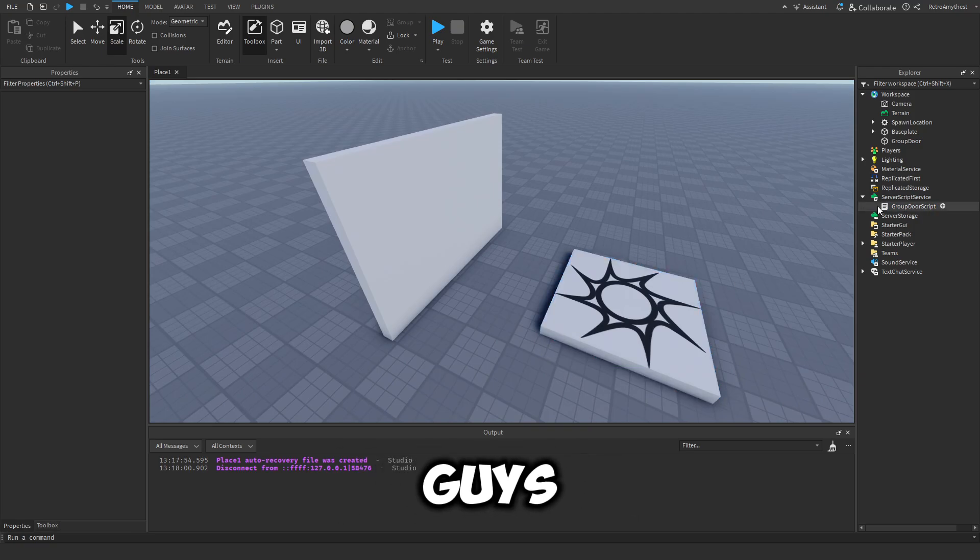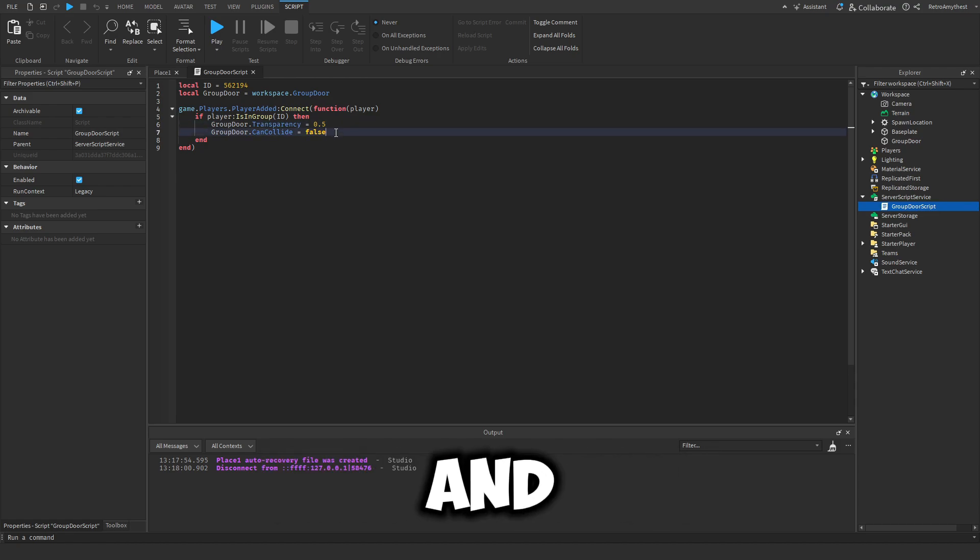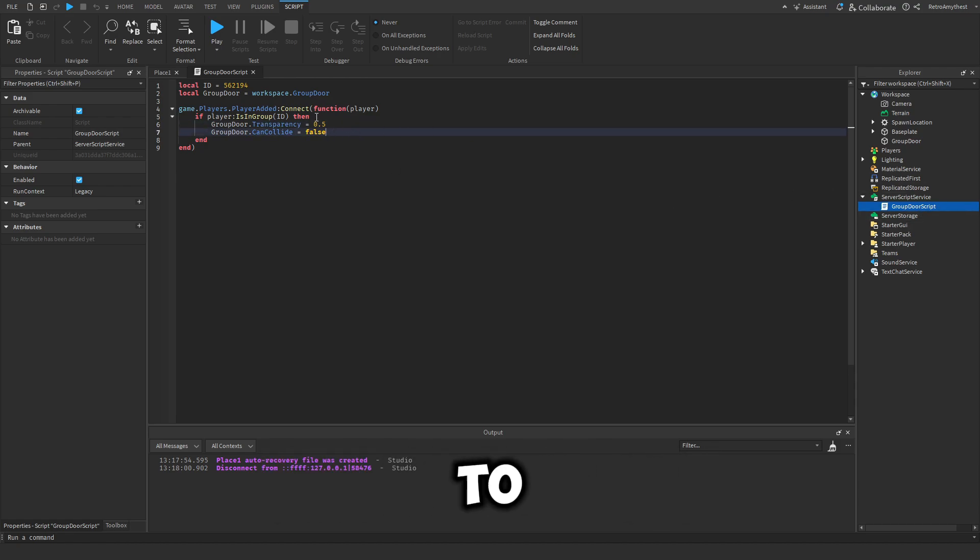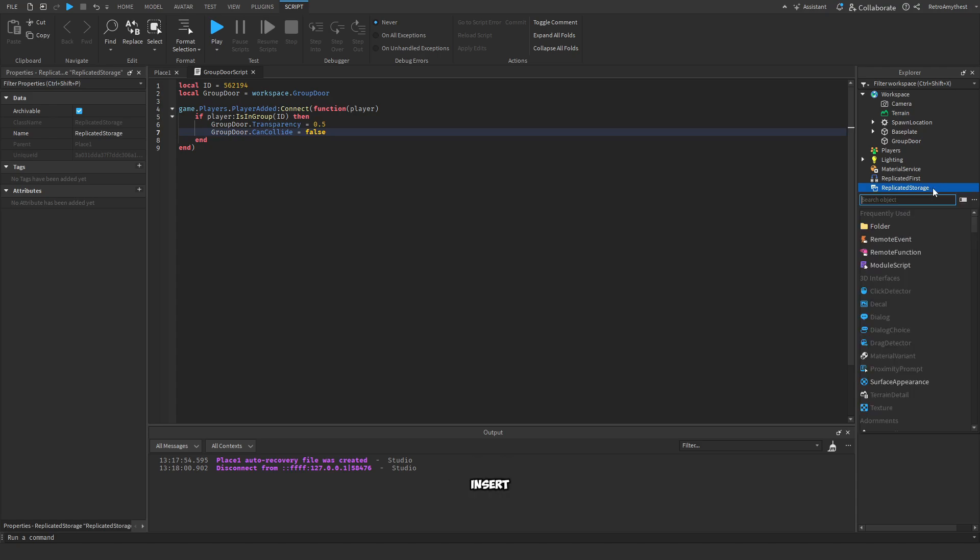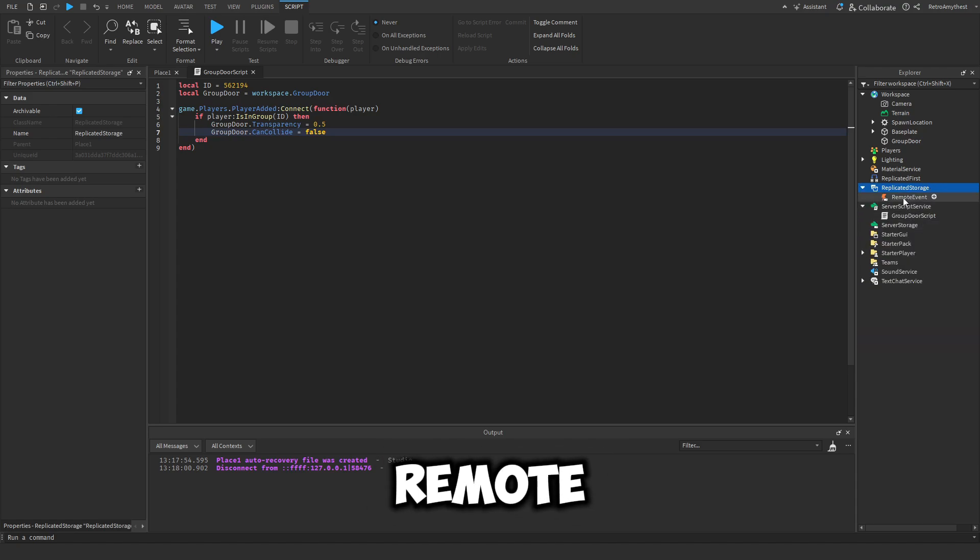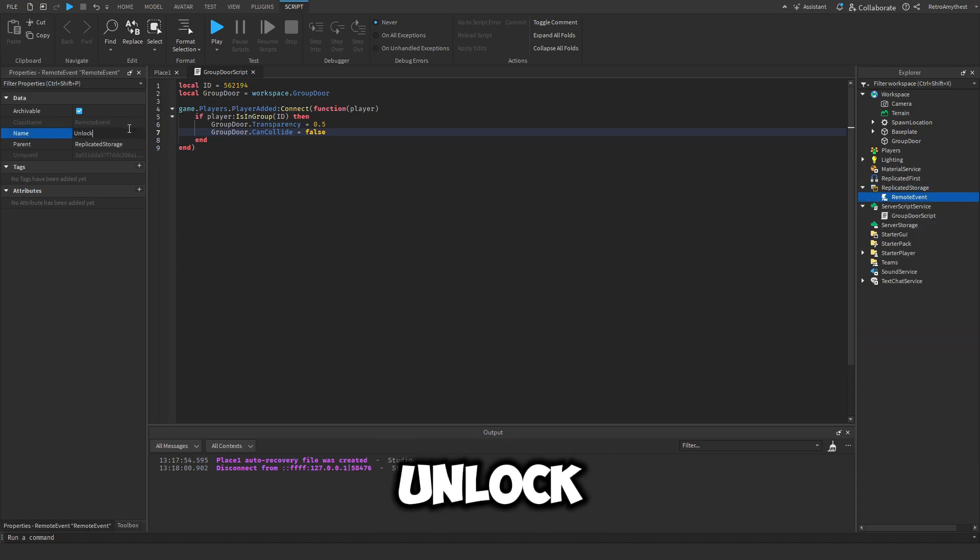There is one problem for this though, guys. This is a script and it is making it transparent and can collide false, so we need to actually use remote events. So insert a remote event into ReplicatedStorage and we'll say unlock group door remote event.